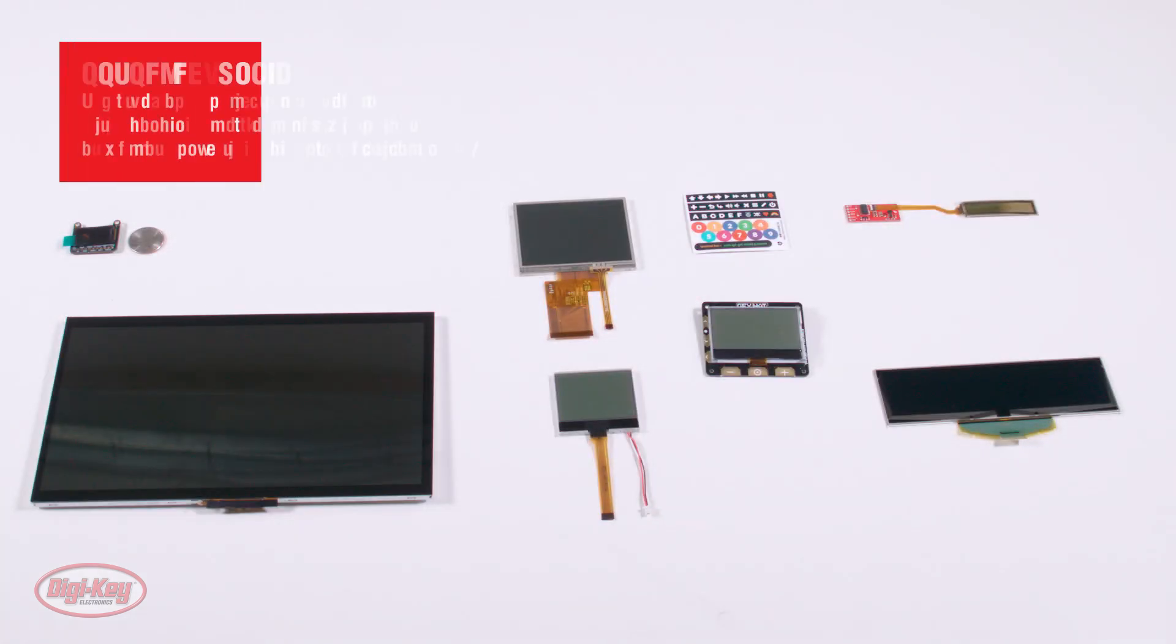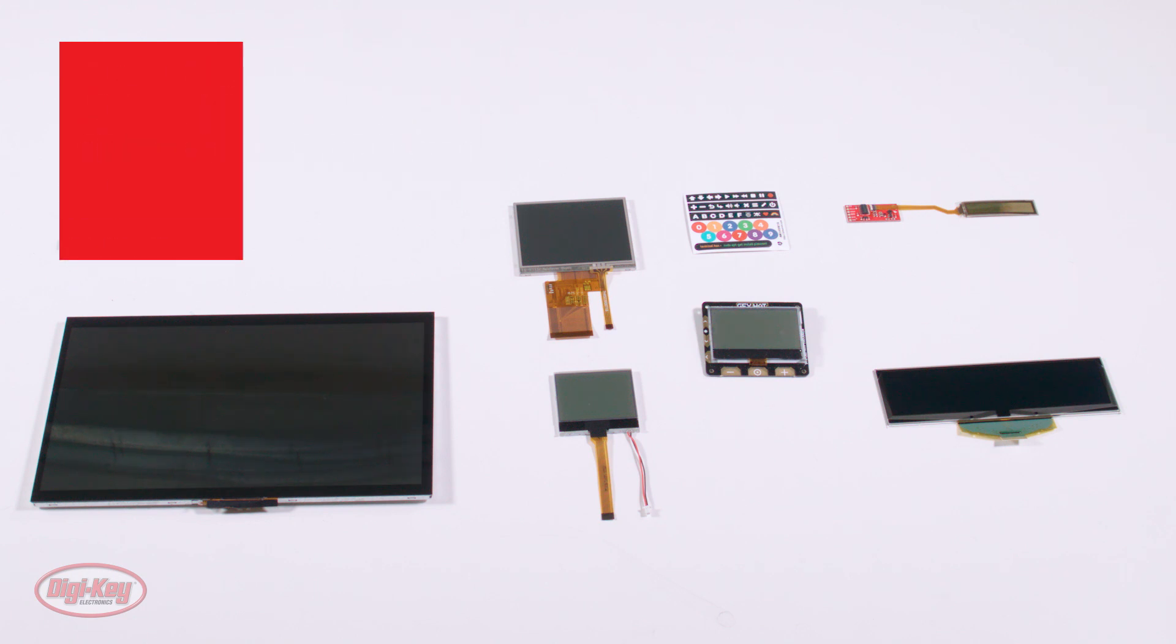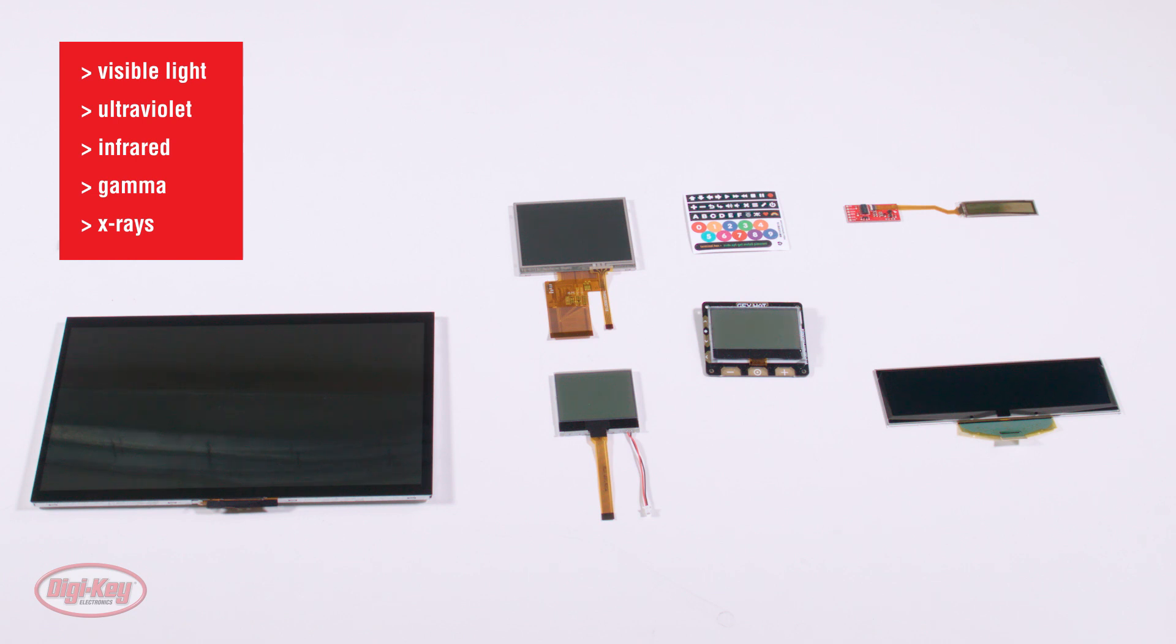Optoelectronics is a study and application that deals with changing electrical energy into light, as well as converting light into electrical energy. In this context, the word light not only includes visible light, but also invisible forms of radiation, such as ultraviolet, infrared, gamma rays, and x-rays.